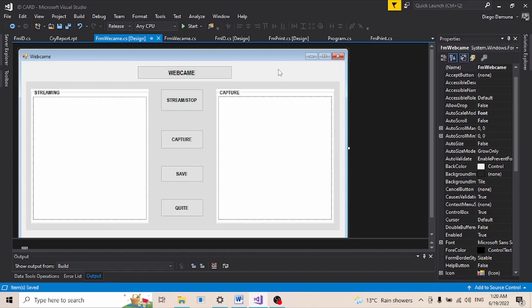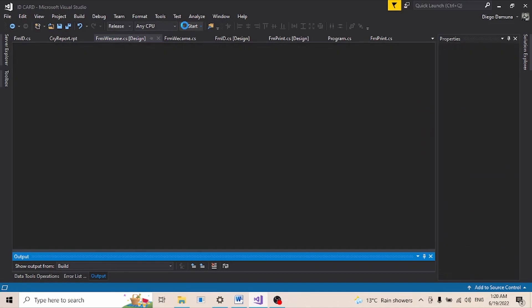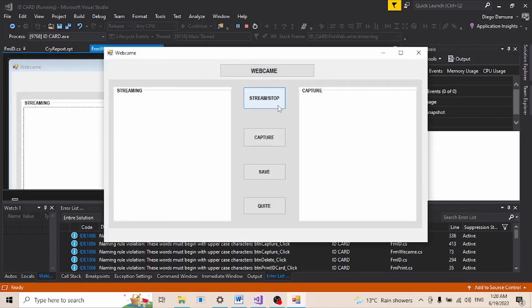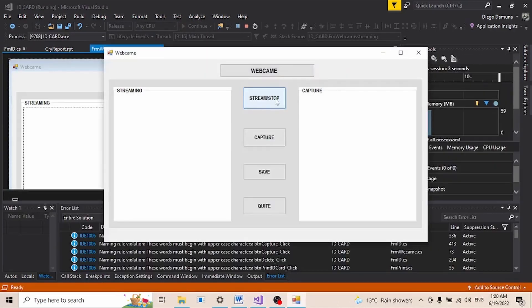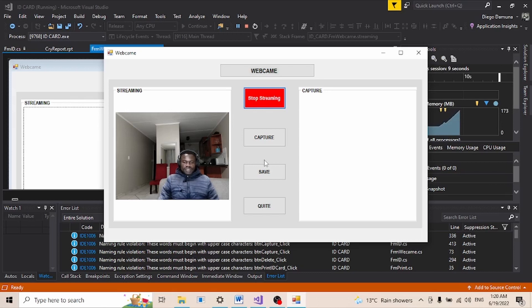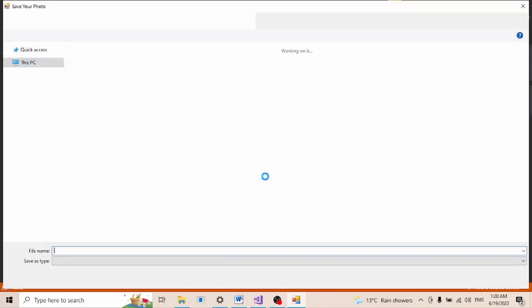For example, I got a project here. It's about a webcam. Let me try to launch this project. This project is about webcam. If I click on the stream button you can see that I'm able to stream. I can capture a picture and decide to save that picture into my computer.